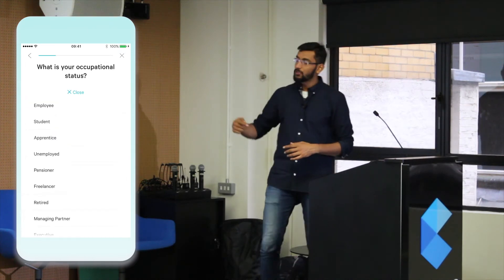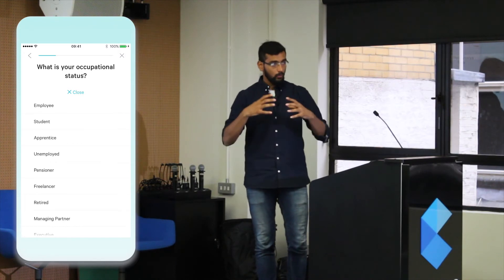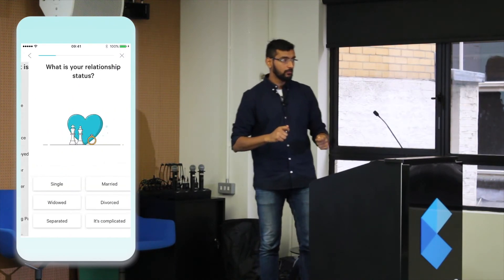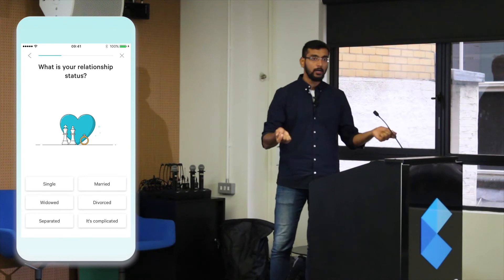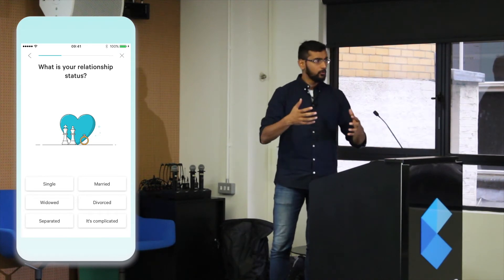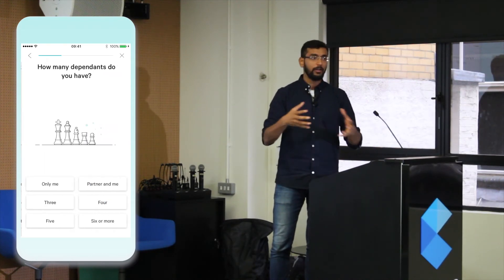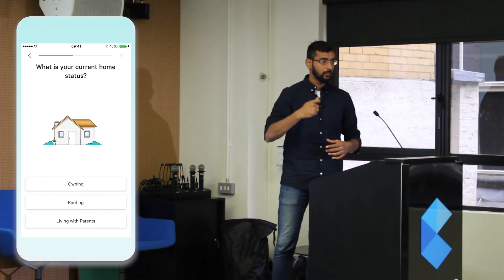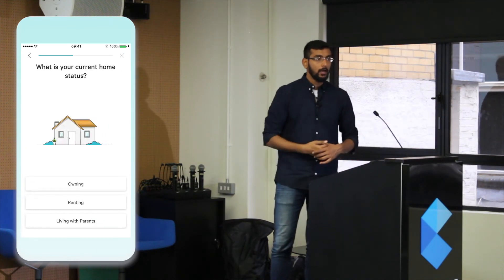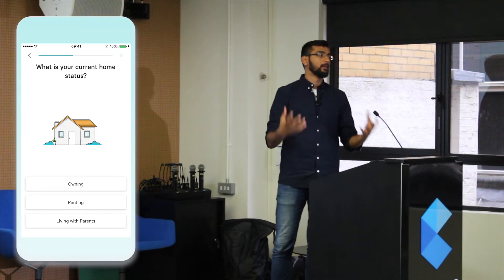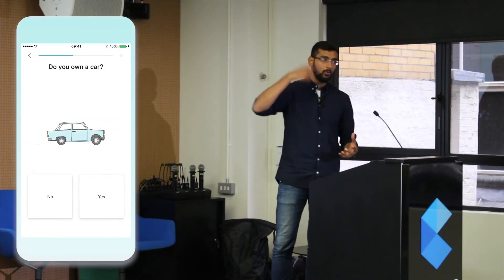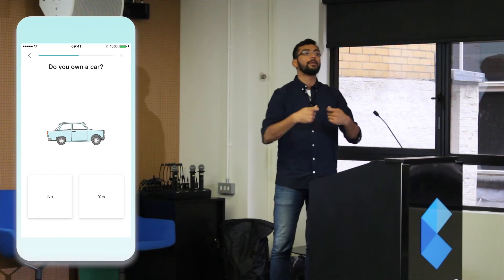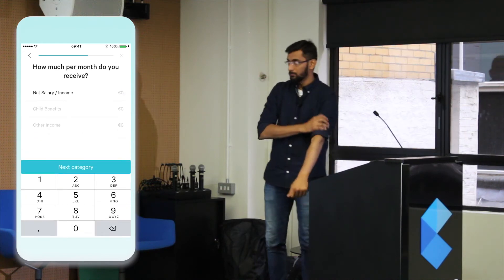We capture some information from the user — their background, because we do extensive background checks. In Germany we have something called the Schufa, which is basically a credit history score. We check the customer's Schufa score to see how their credit history looks, and then we can make them an offer for the loan.